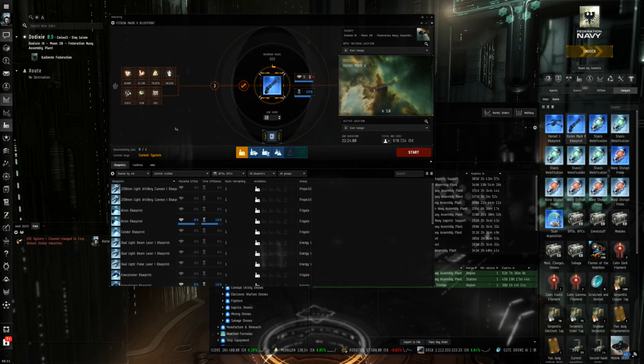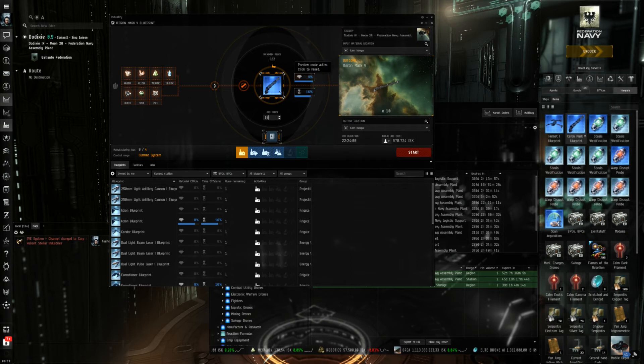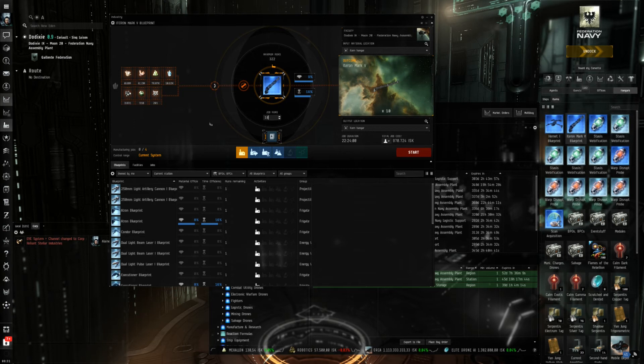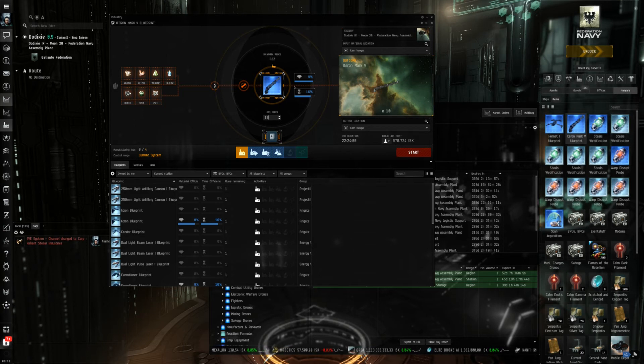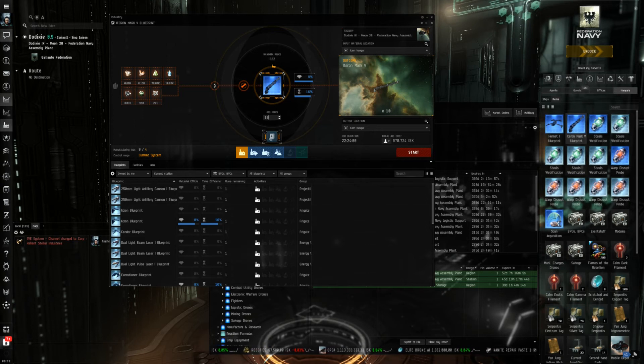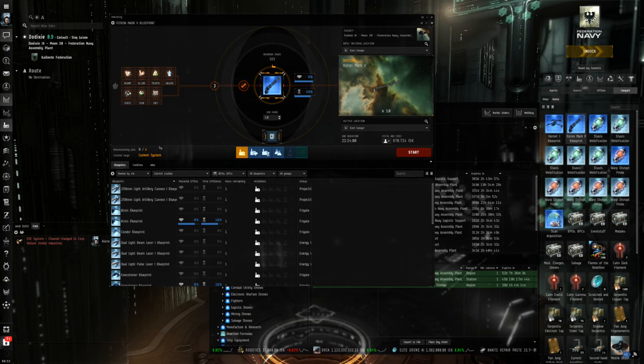So we have answered the first question, what to produce. We want to produce 10 Iteron Mark 5. Now the question would be where to do it. Obviously you can do it right here in the trade hub and once it is done just sell it here.